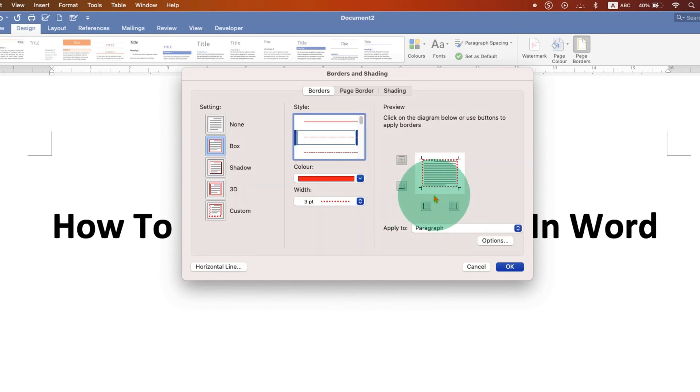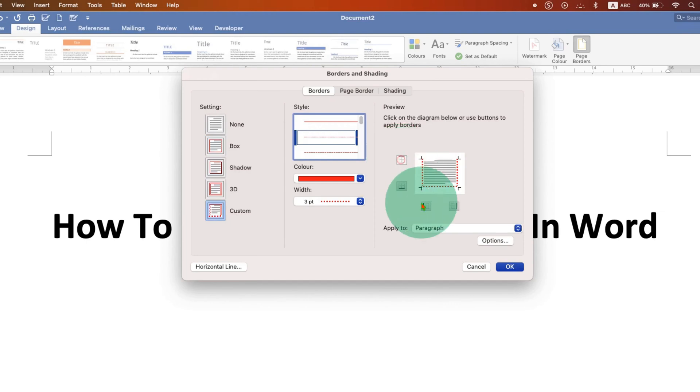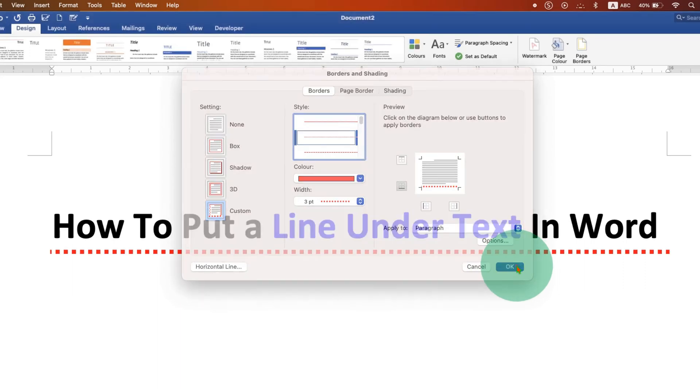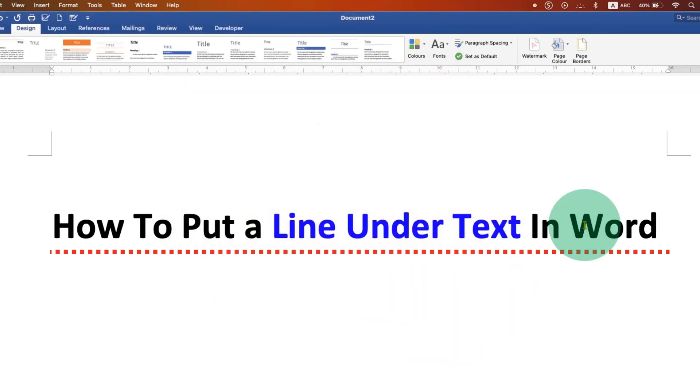Now we want only the bottom line, so we will just untick the top, left, and right lines, leaving only the bottom line. And then just click on OK to insert the line under the text. There is one more easy method.